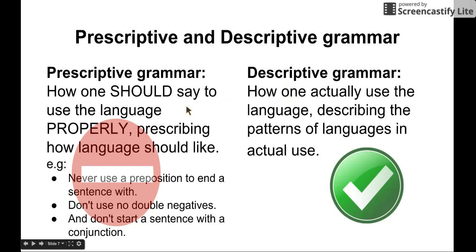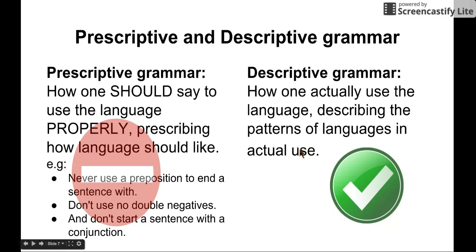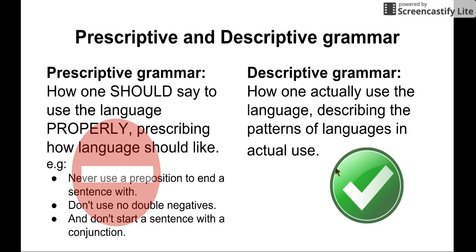Prescriptive grammar is very subjective. Linguists are interested in descriptive grammar only — we do not care about prescriptive grammar. Linguists only care about descriptive grammar because we try to study language as an objective object of study.